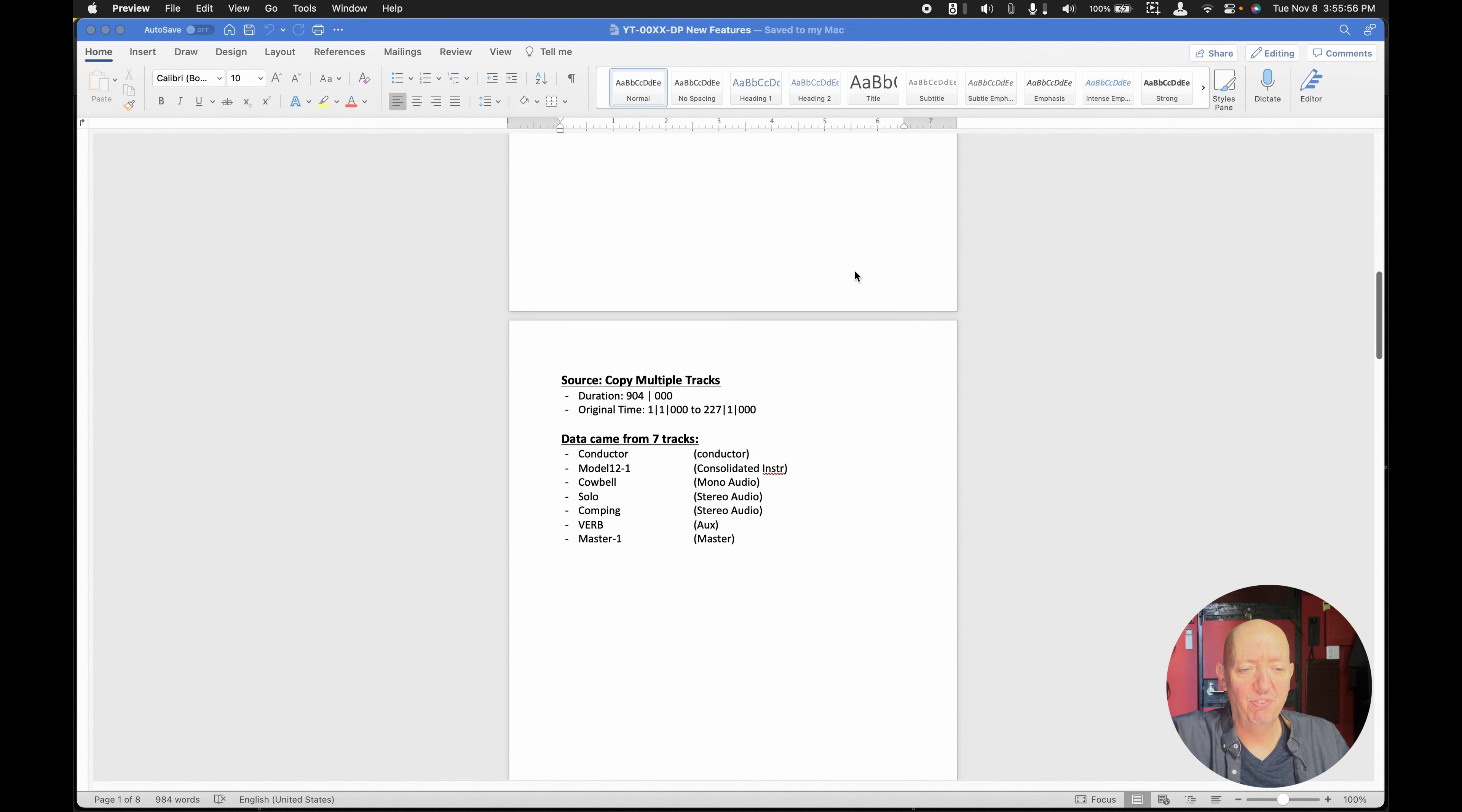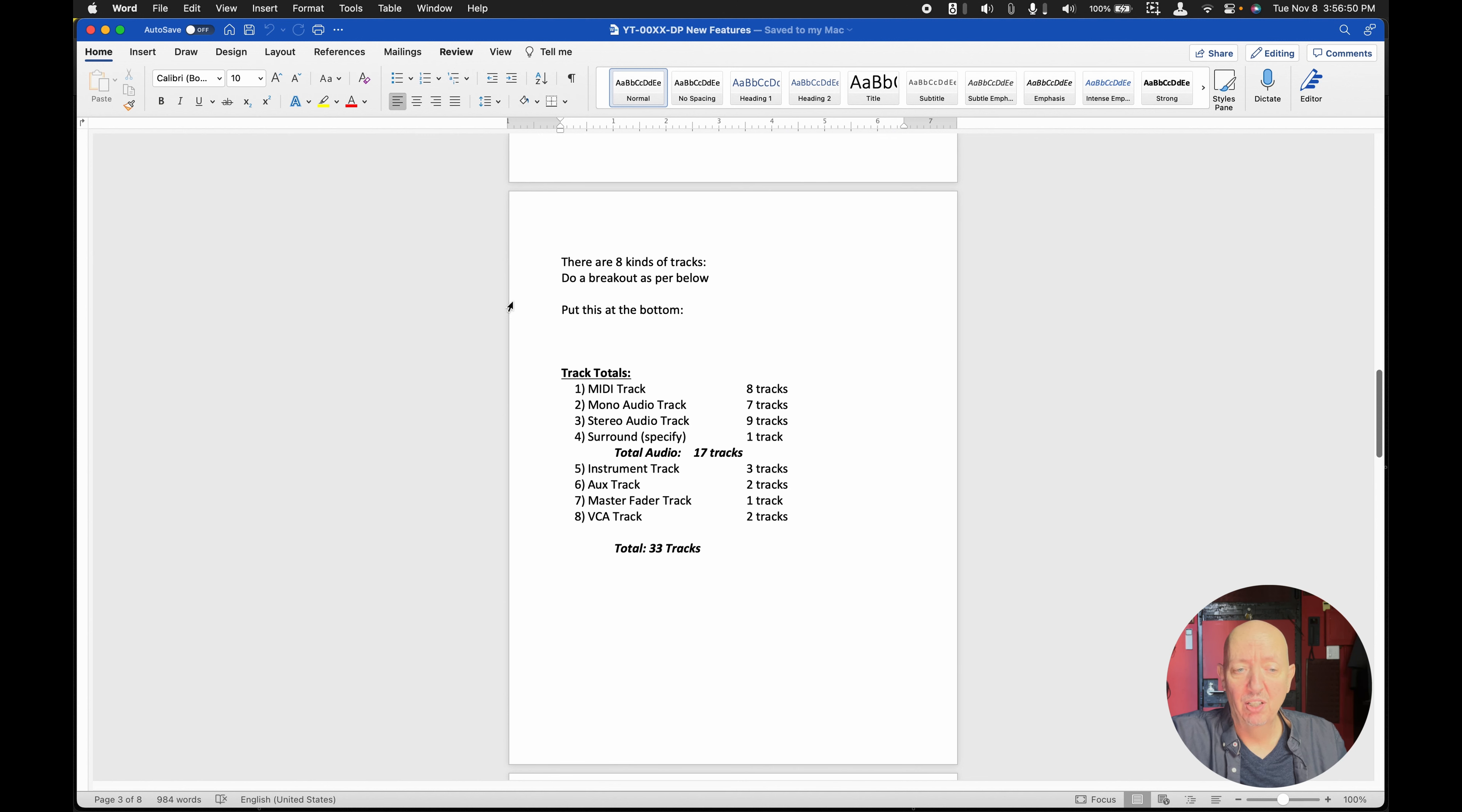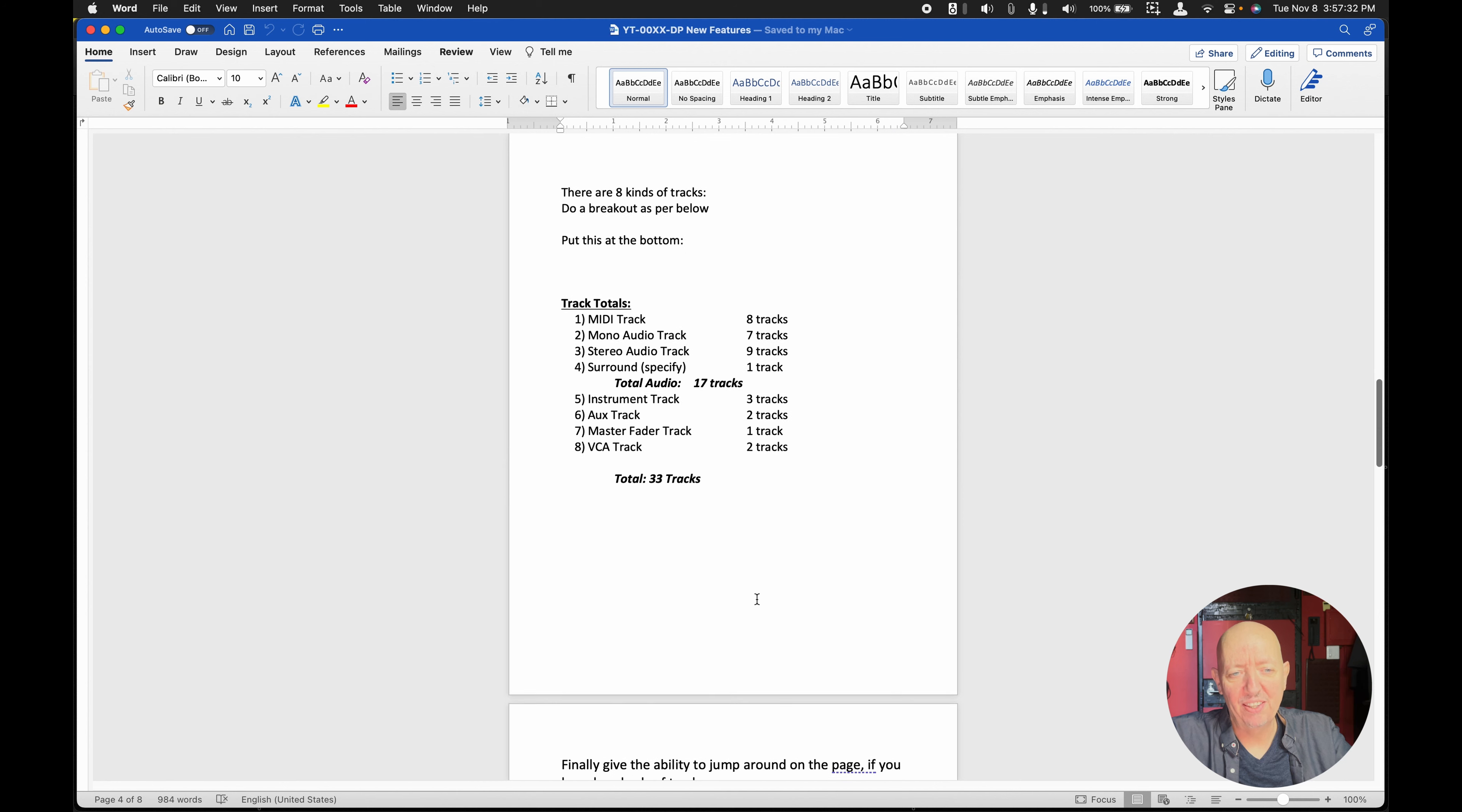Now, next, what if there was some other information, like data came from seven tracks, conductor, consolidated instruments, cowbell, whatever. And if you look, they're trying to give you this information because you see the icons over here. Although they're so small, it's really hard to tell what they are. But what if it was something like this? At the bottom, there could be a breakout track totals. Here's how many MIDI tracks there were, mono tracks, stereo tracks, surround tracks, total audio tracks, instrument tracks, aux tracks, etc. That would be very helpful. The last thing is that if you put something like this on every page, assuming that the show clipboard thing got to be multiple pages, this would be great. So you could have up to the top, down to the bottom, and a page up and a page down so that you could locate quickly.